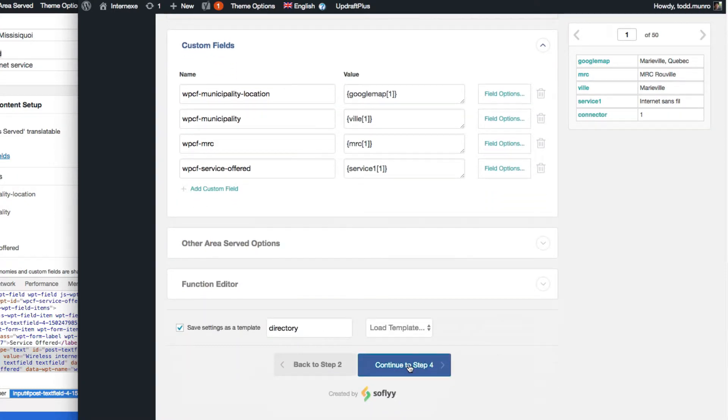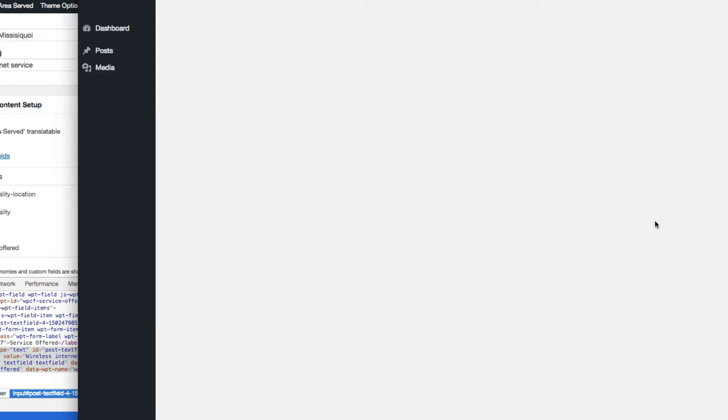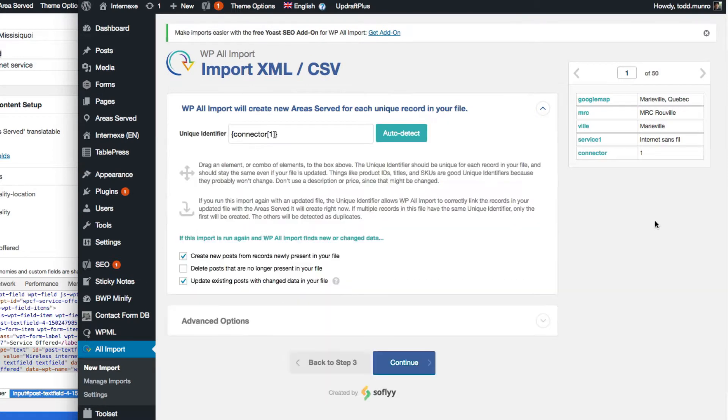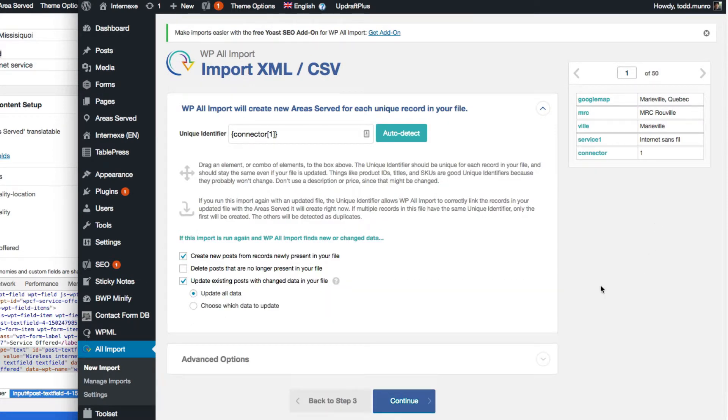And the custom field should be set because I saved a template, so they all look good to me, and continue to step four. Oops, no, it doesn't really matter. It's going to probably save over that directory template, but in here as well, unique identifier, just connector one, and we're going to continue.